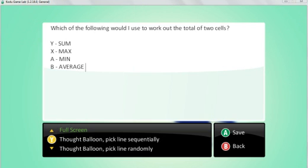So which of the following would you use to work out the total of two cells? So I've said all the different questions and Y is my correct answer. So I'd use the sum formula.